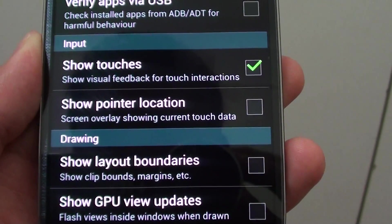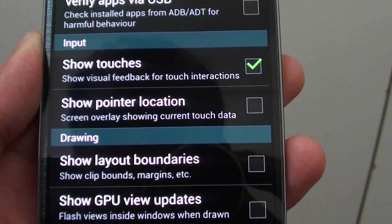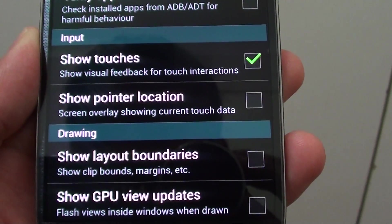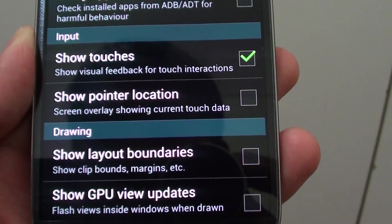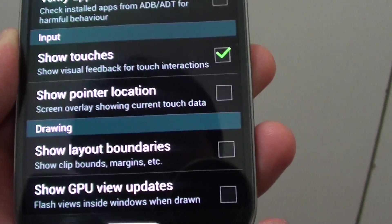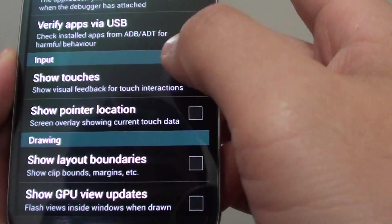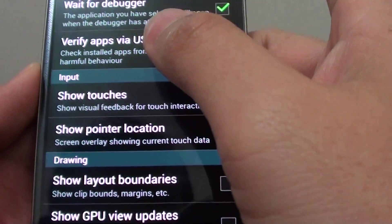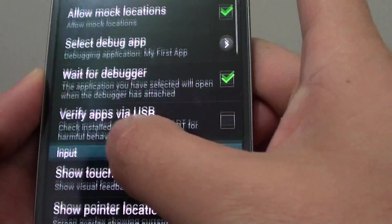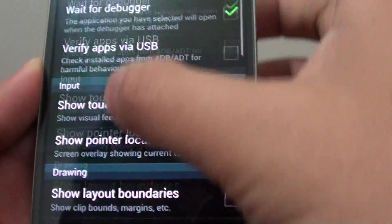How to enable Show Touches to enable Show Visual Feedback for Touch Interactions on the Samsung Galaxy S4. You can see here when I tap on the screen,